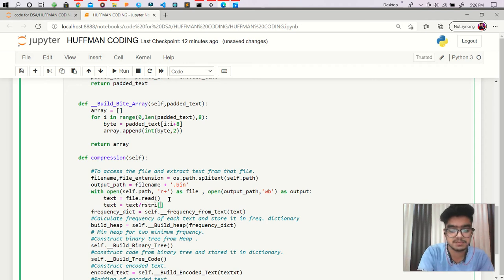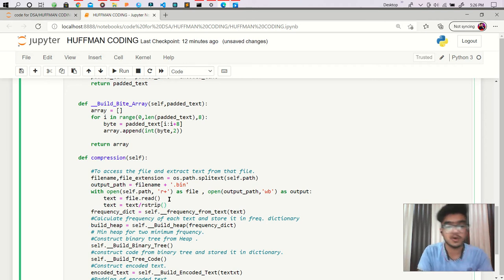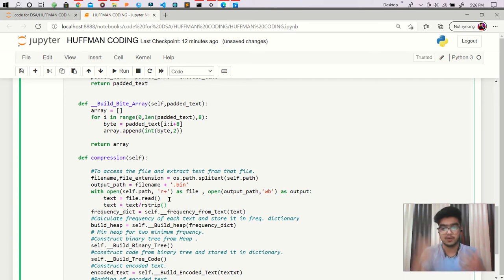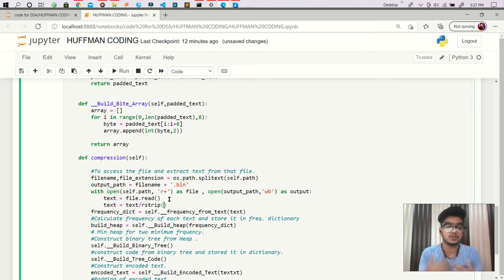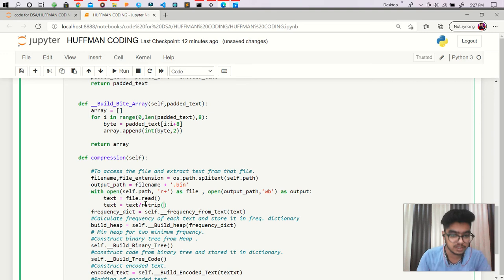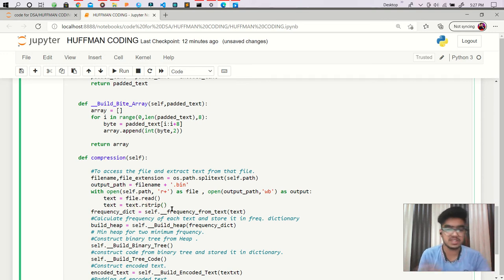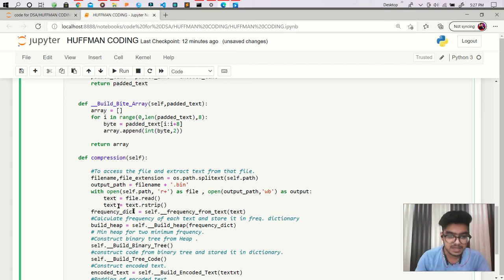I am also using rstrip, which is used to remove all the extra spaces. In our text there may be extra spaces, so we are removing those with the rstrip method. So we get our text — simple as that, we don't have to do anything more.